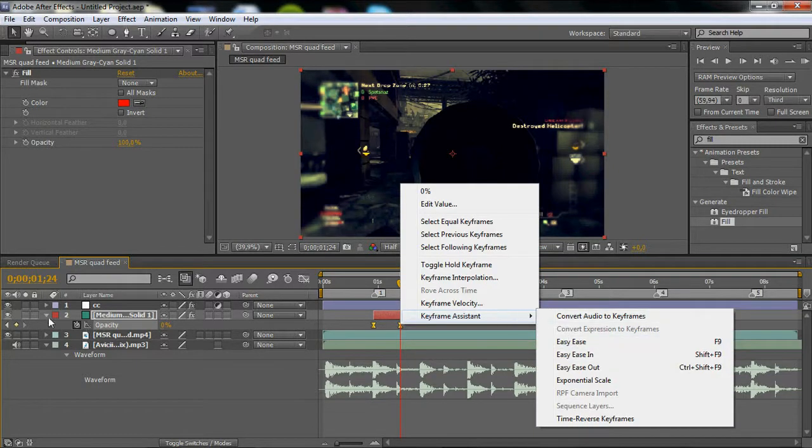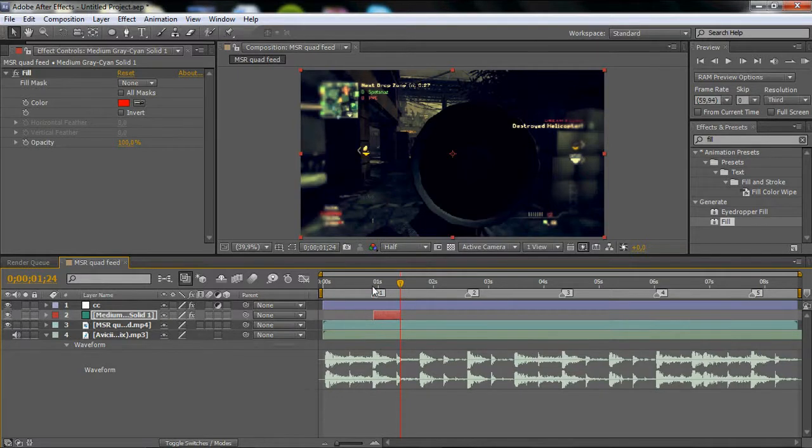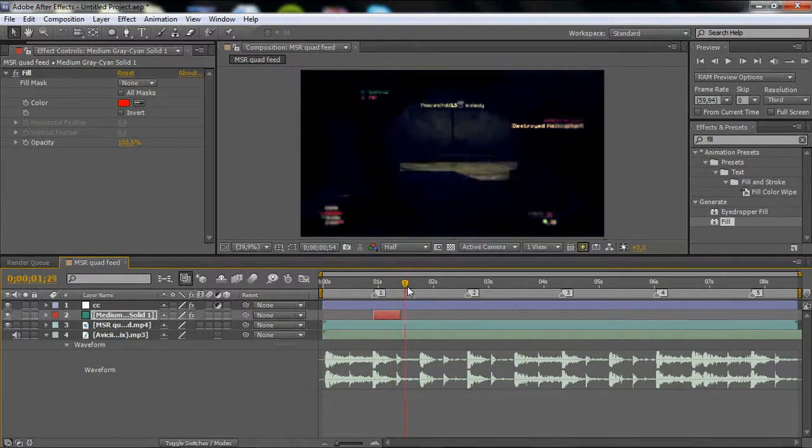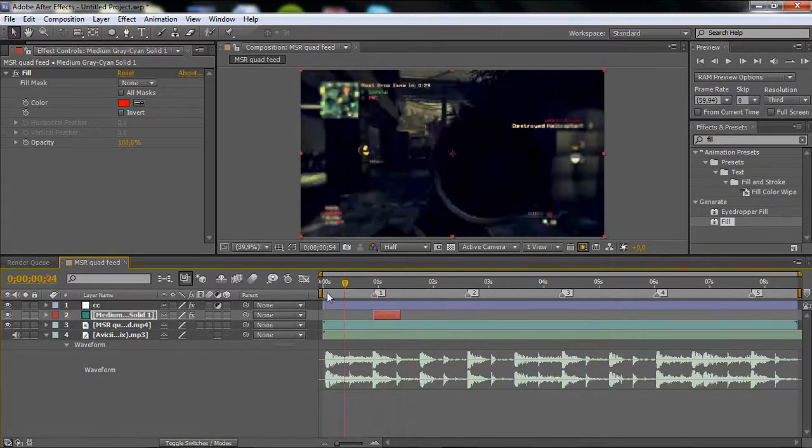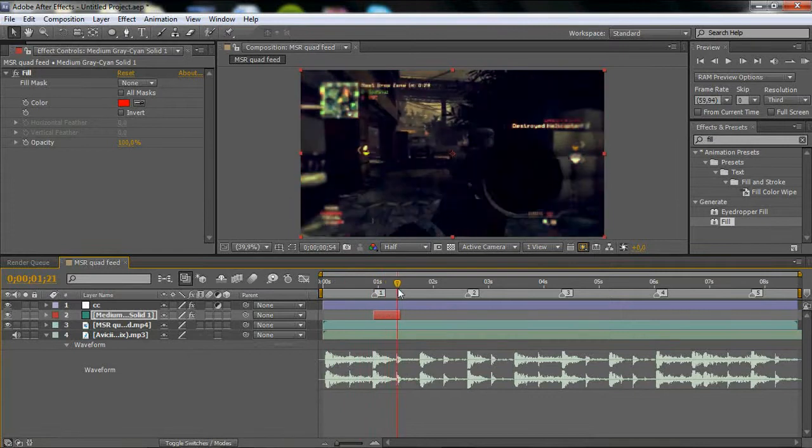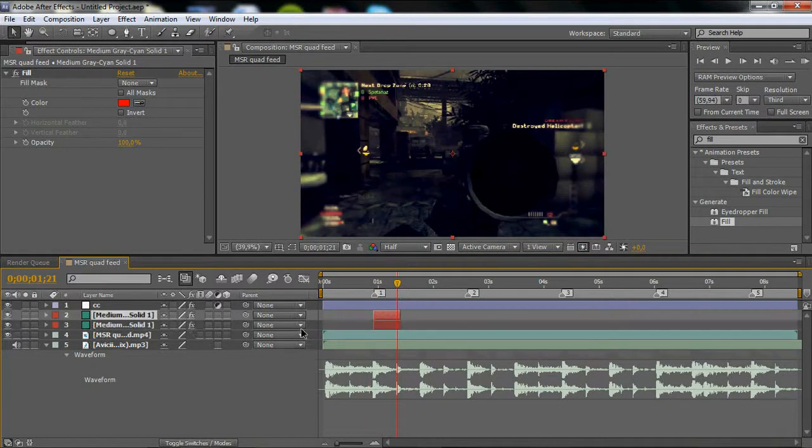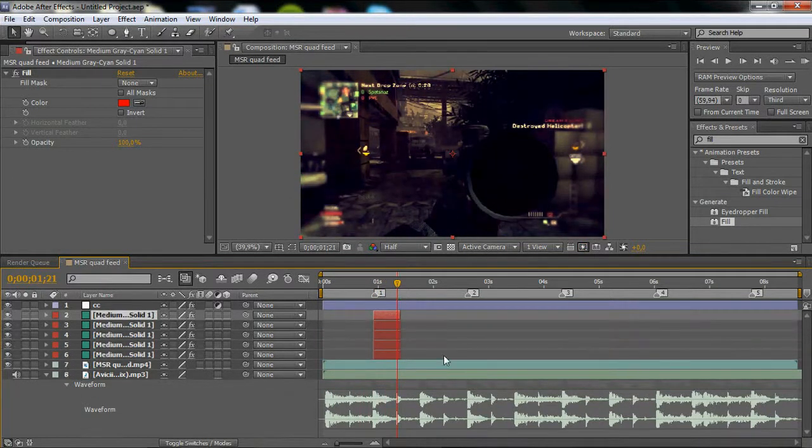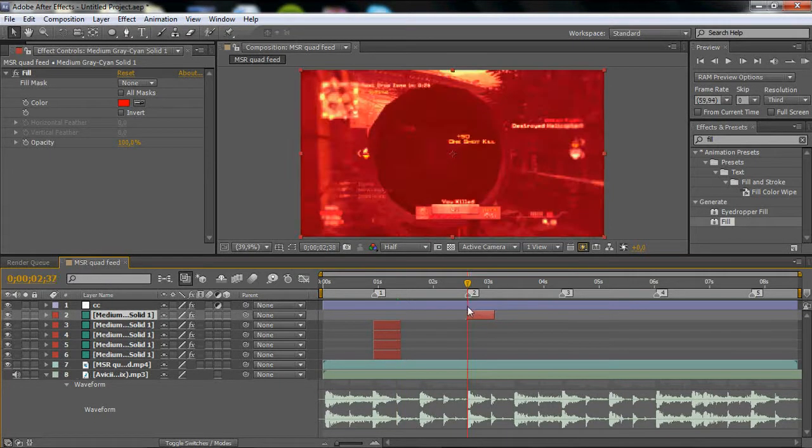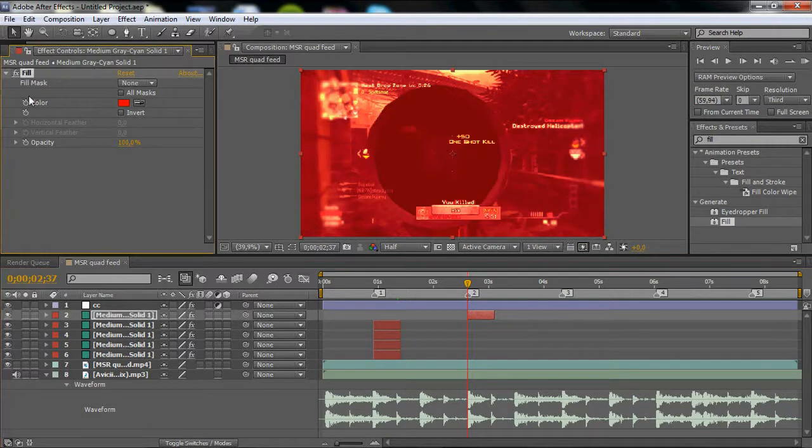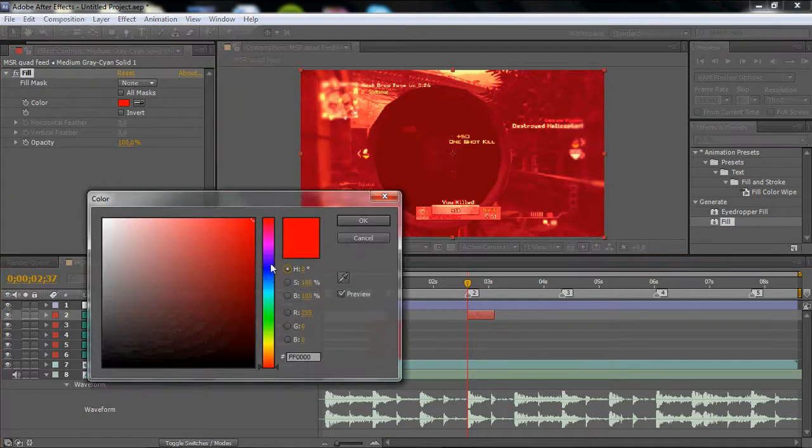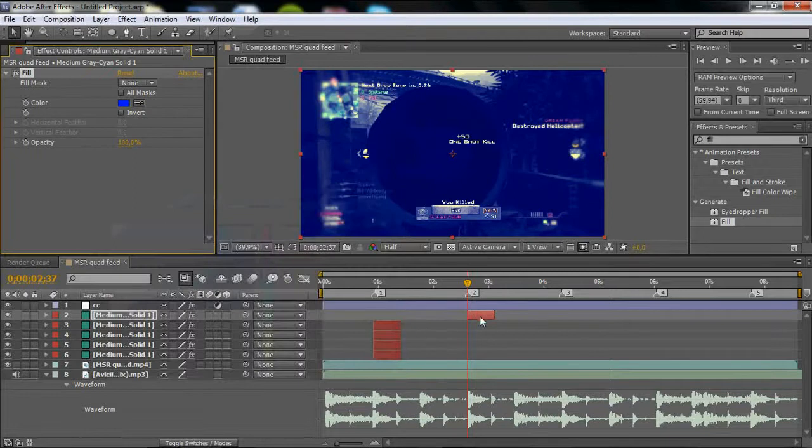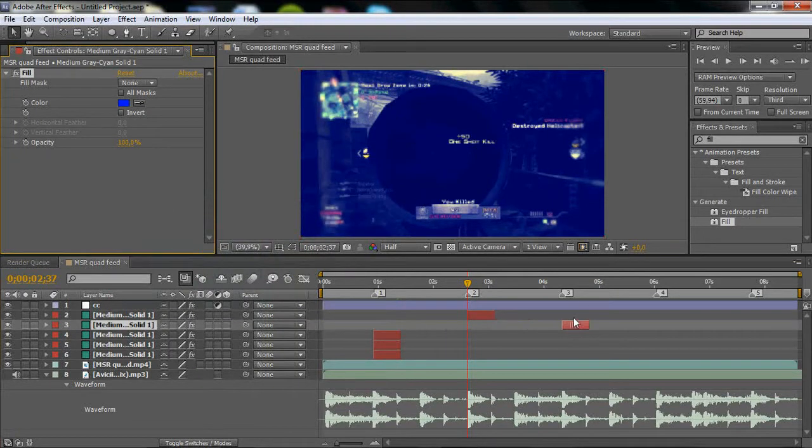Then we're basically done. Now what you want to do is Ctrl+D however many solids you need and place them on the beats. Place them on the second beat like that, then go to Fill, go to Color, and change the color to maybe blue. Then take the next solid.